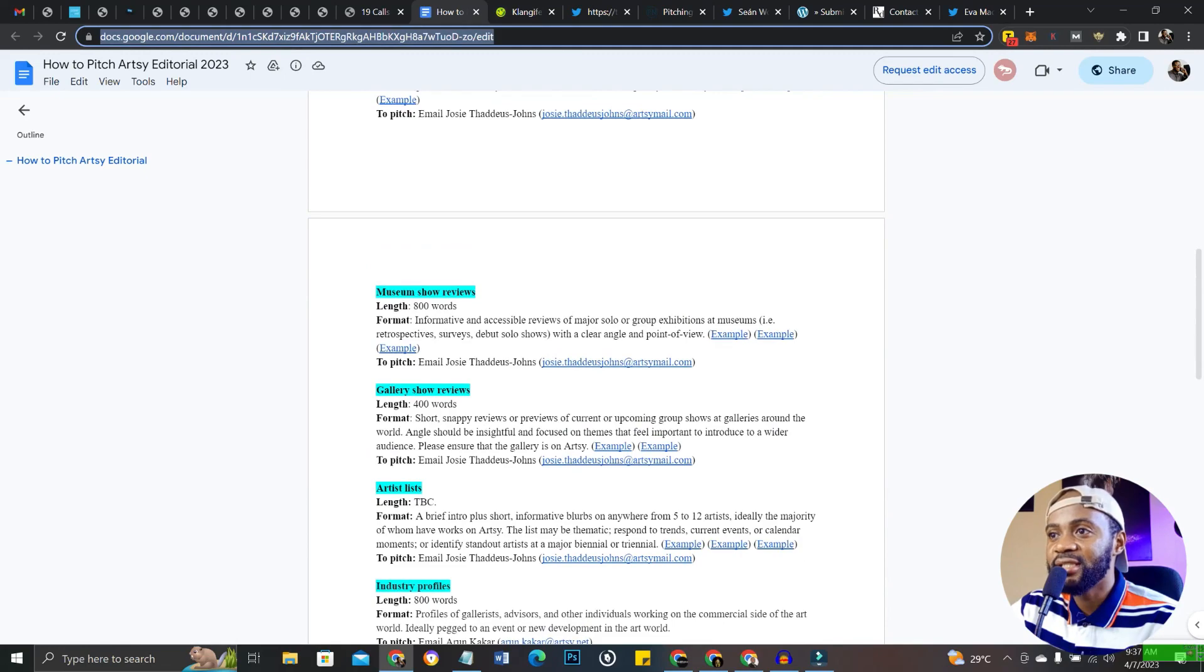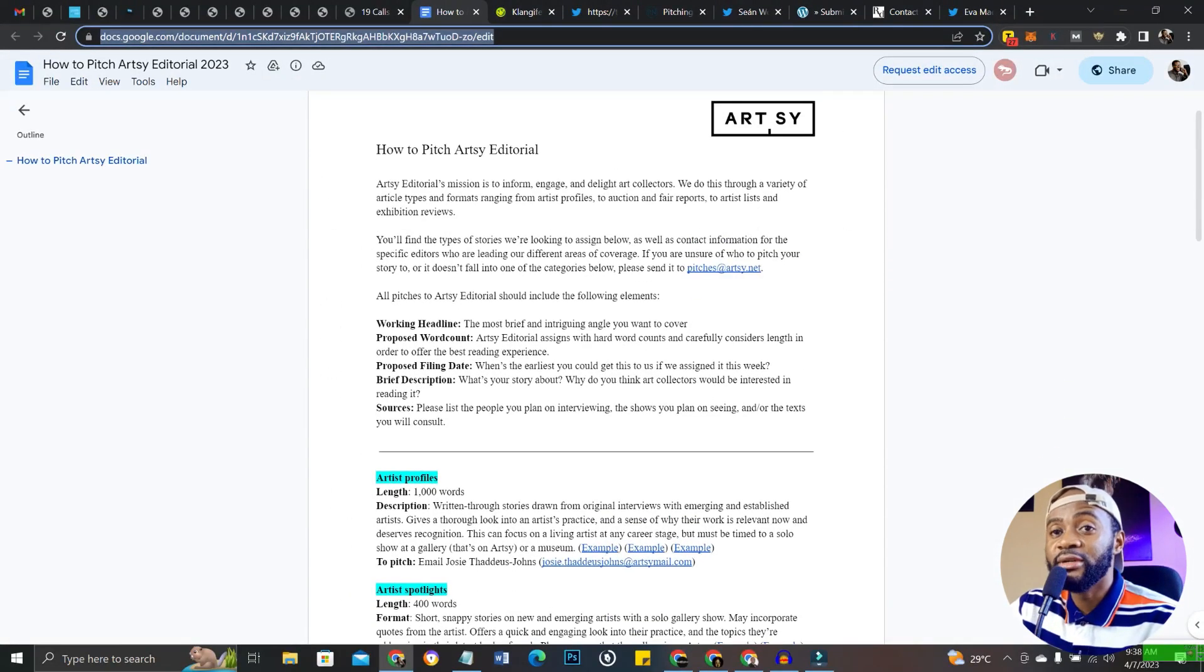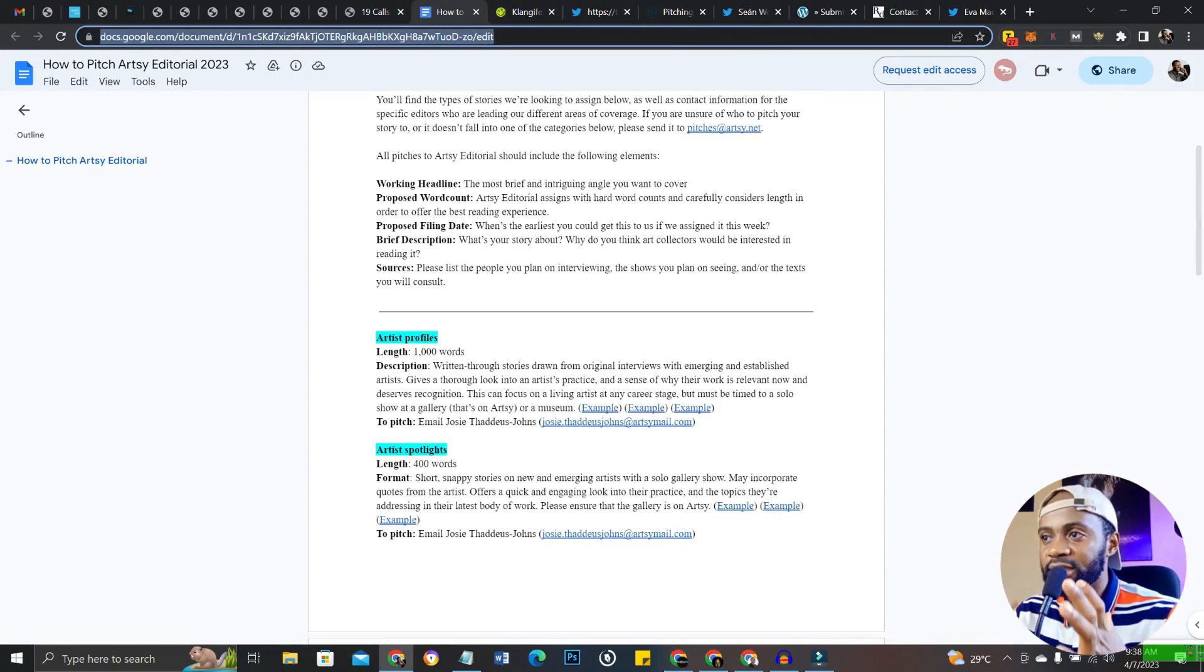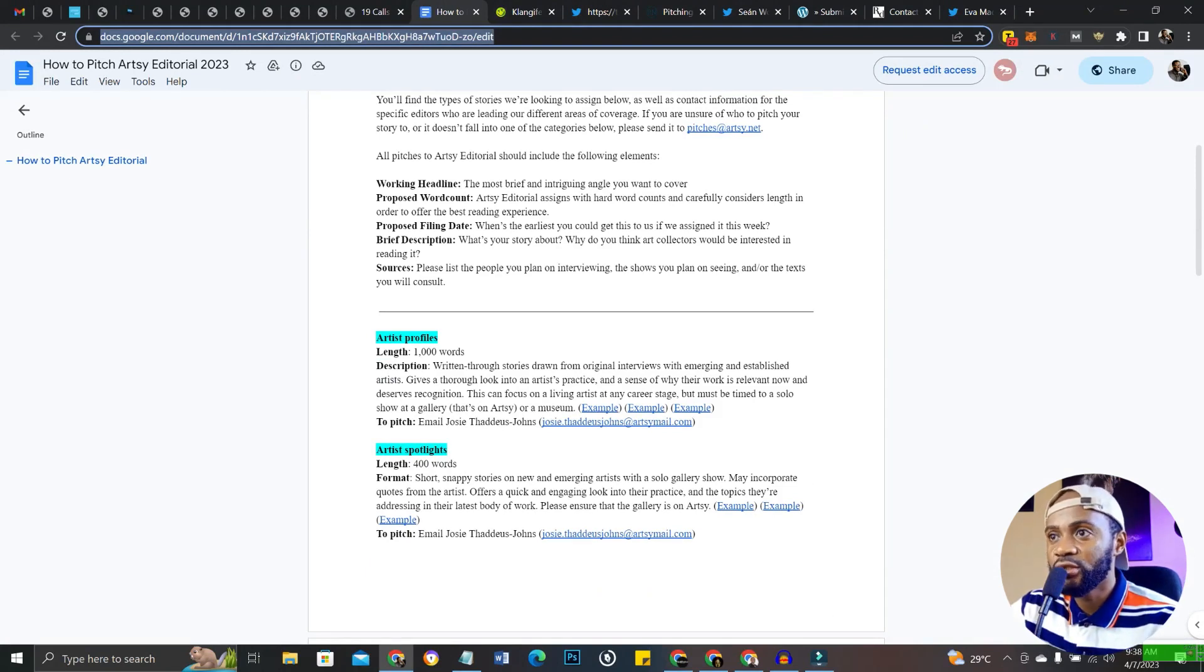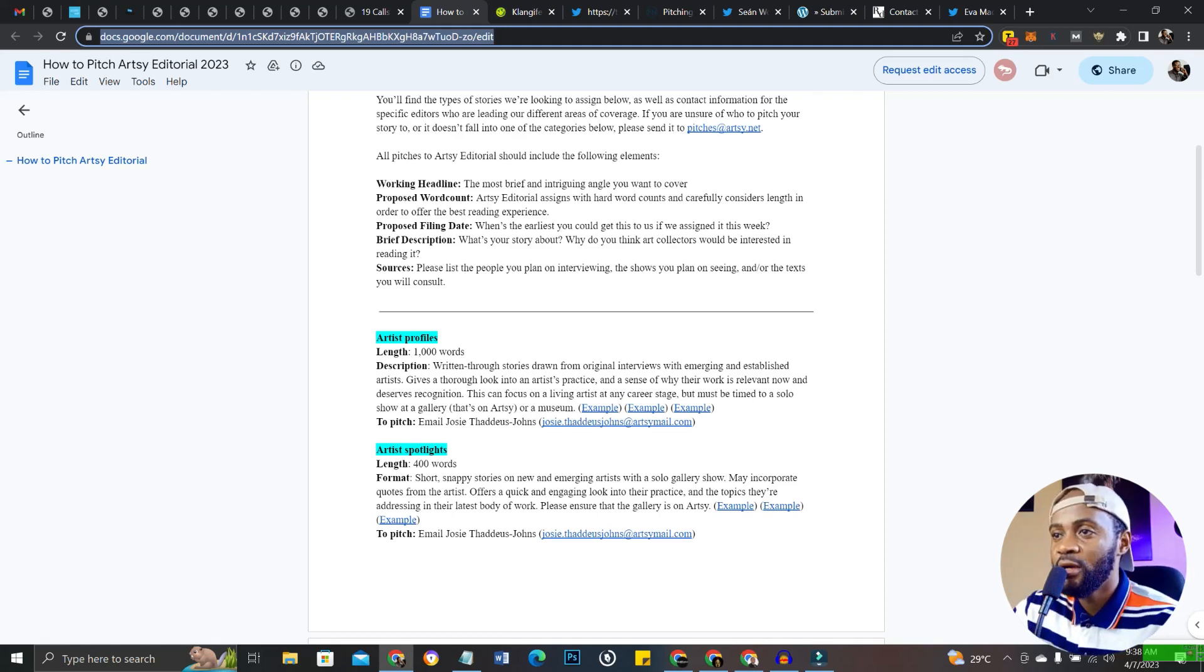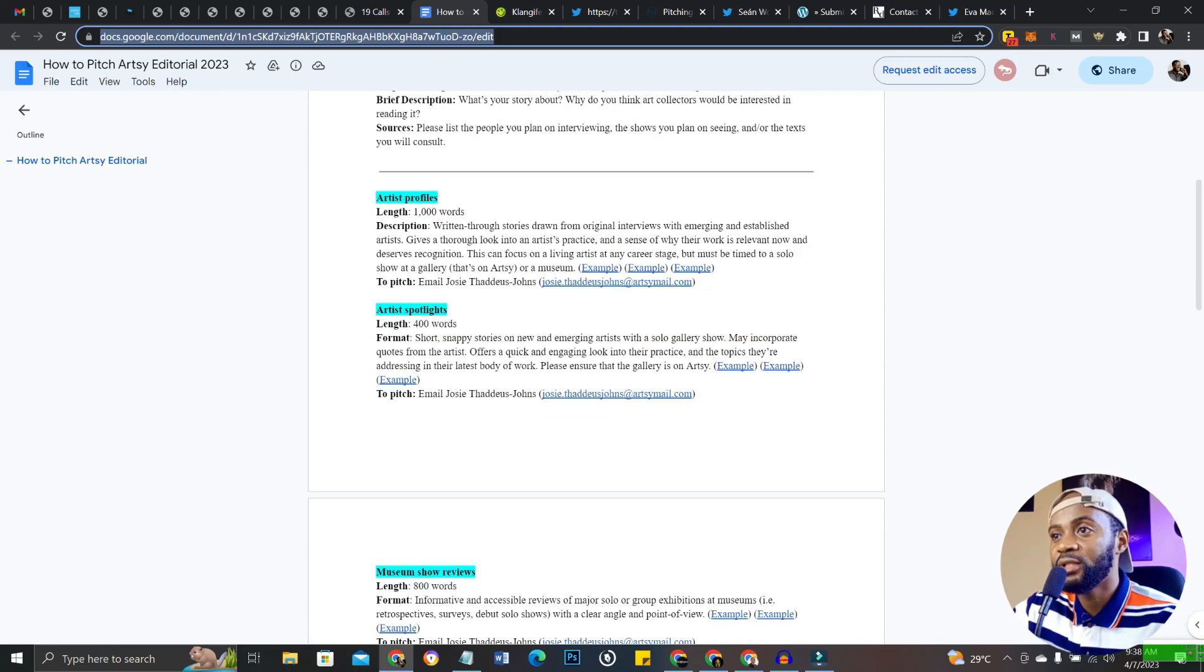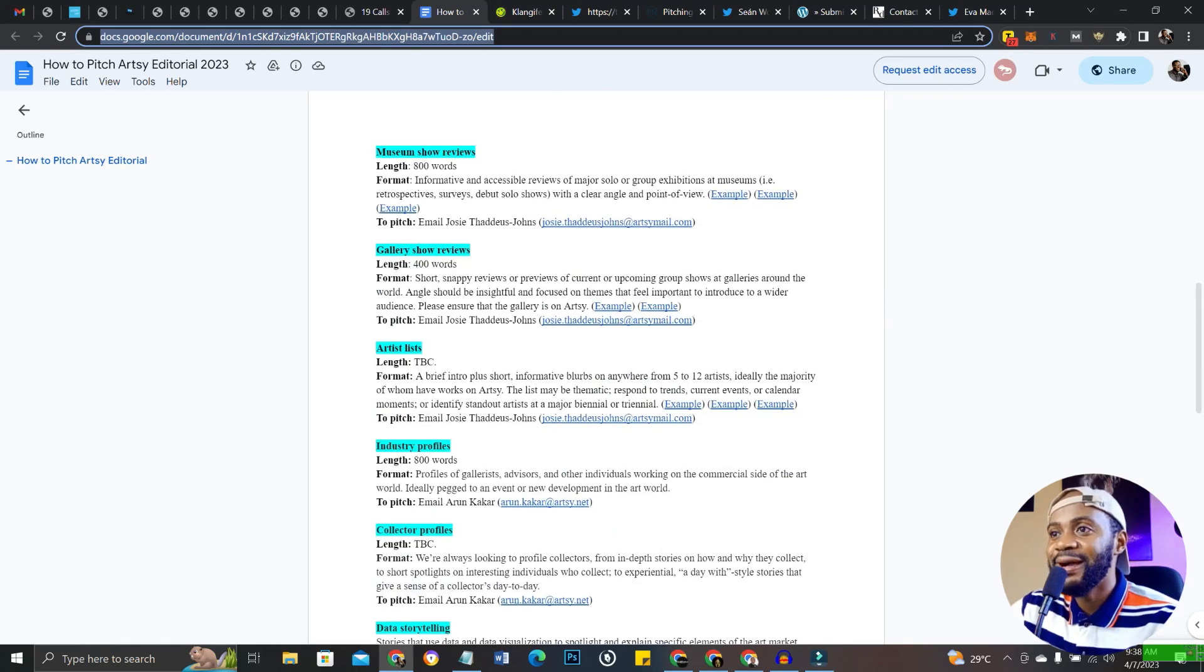If you're an article writer, this is definitely a place for you. You can write these short articles about whatever topics they're covering. You email them to different sections. If you're writing artist profiles, it's basically for art-related content. It's quite niche down. You have artist profiles, artist spotlights at just 400 words, museum show reviews, gallery show reviews, art lists.